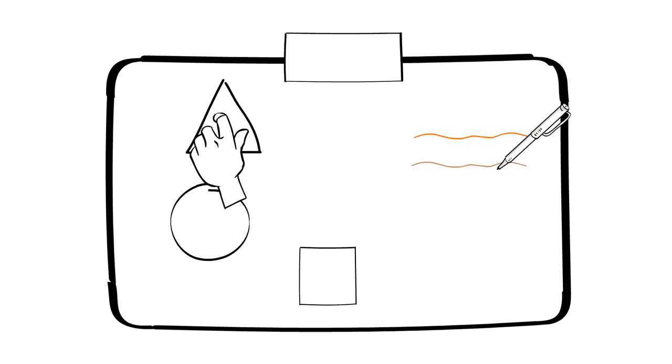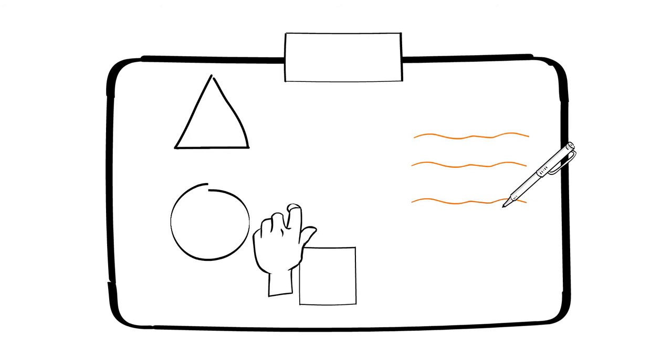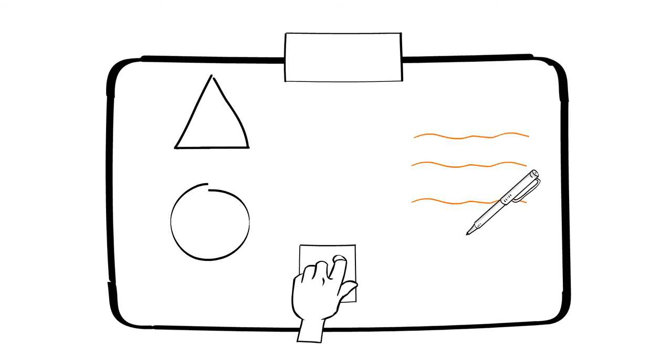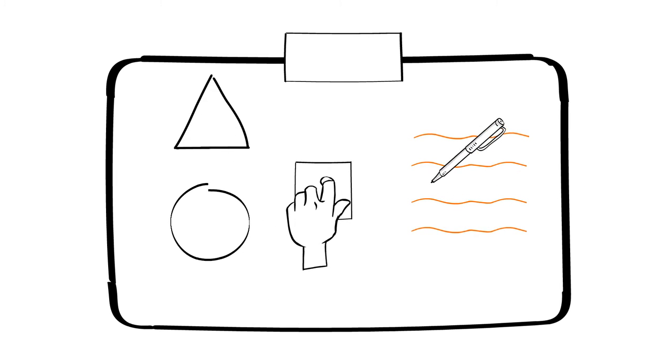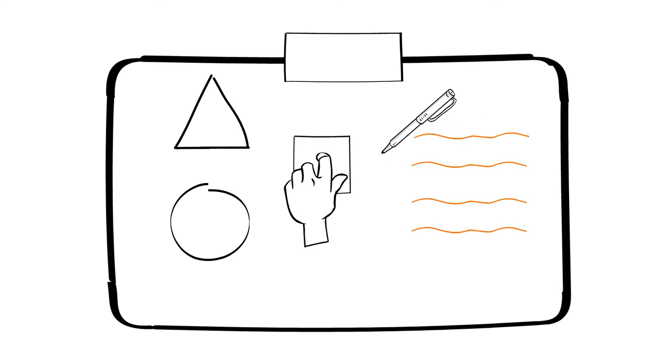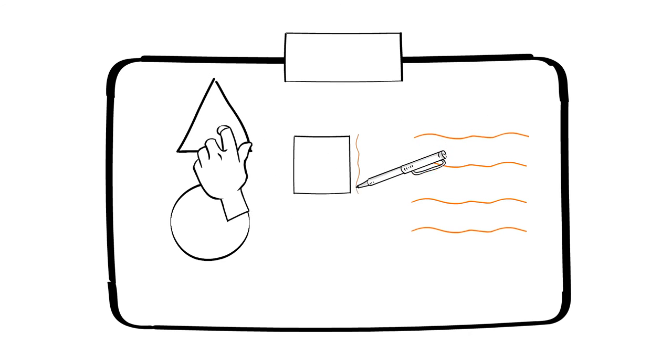For example, a user can seamlessly select or move image objects around the display while at the same time use the pen to annotate or draw on the image.